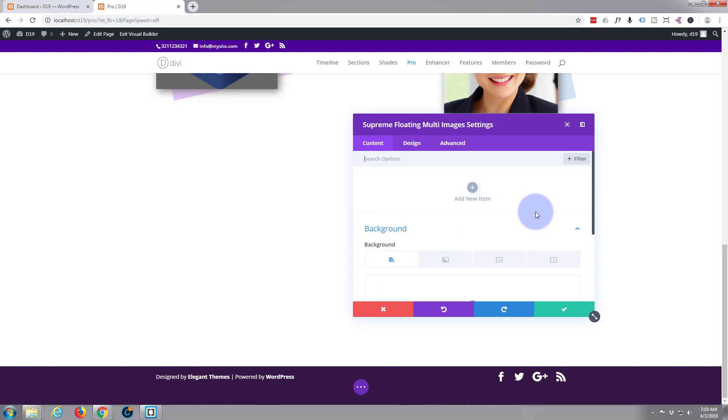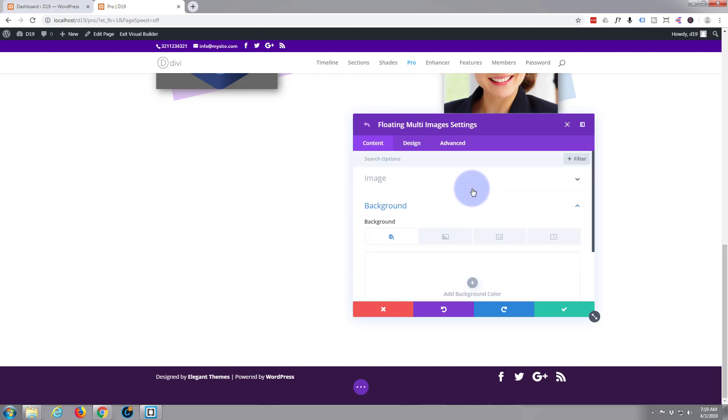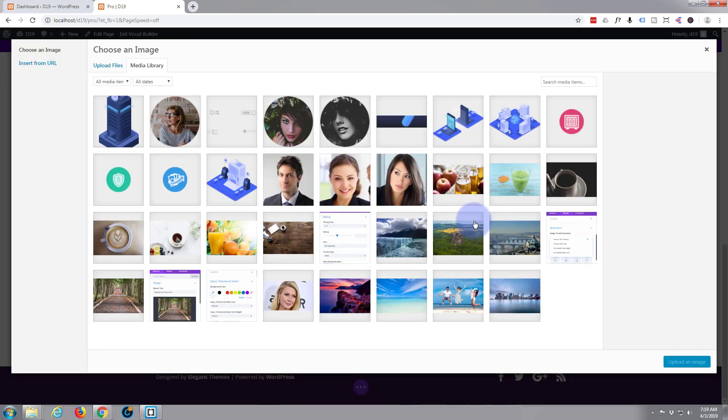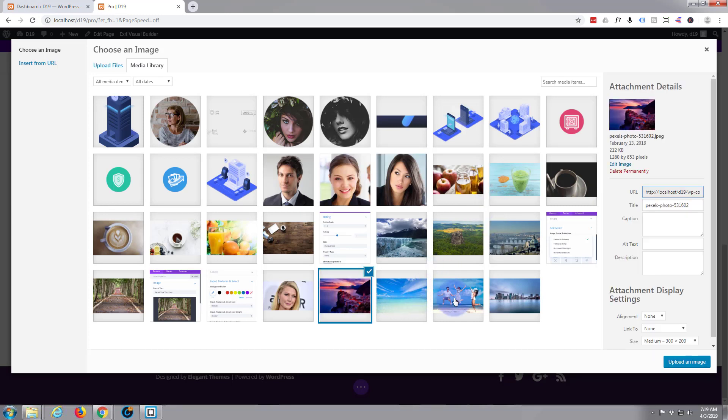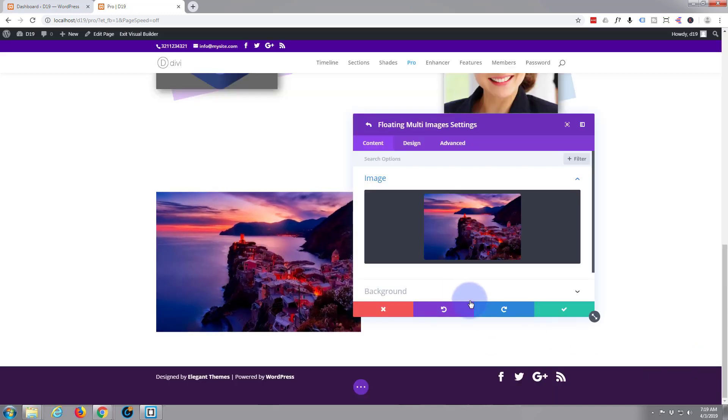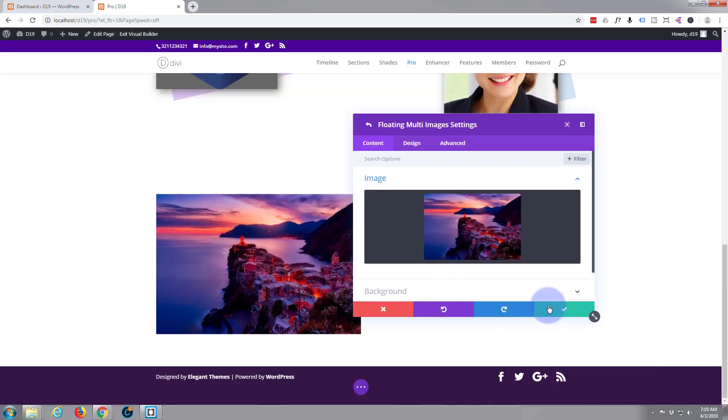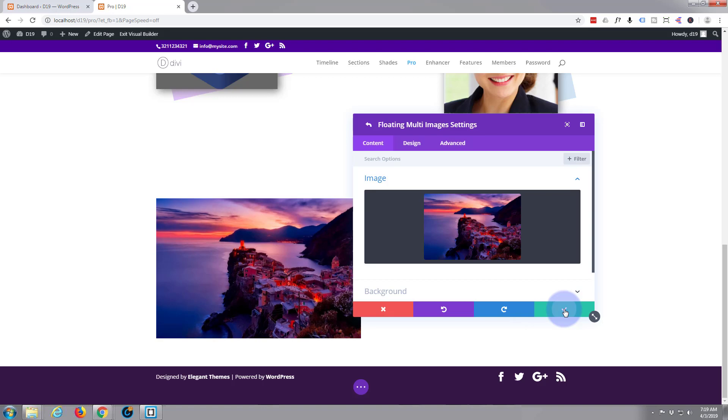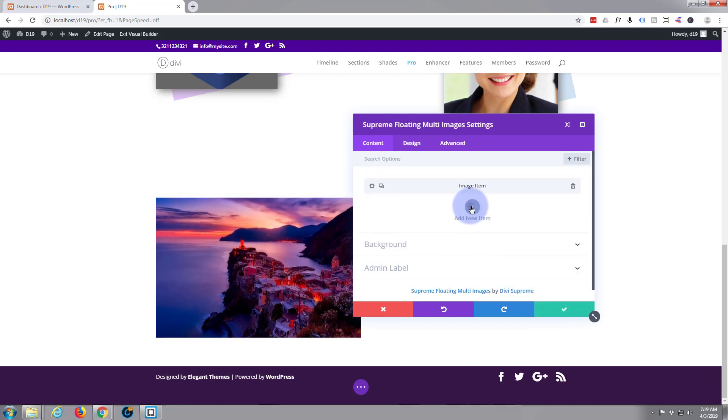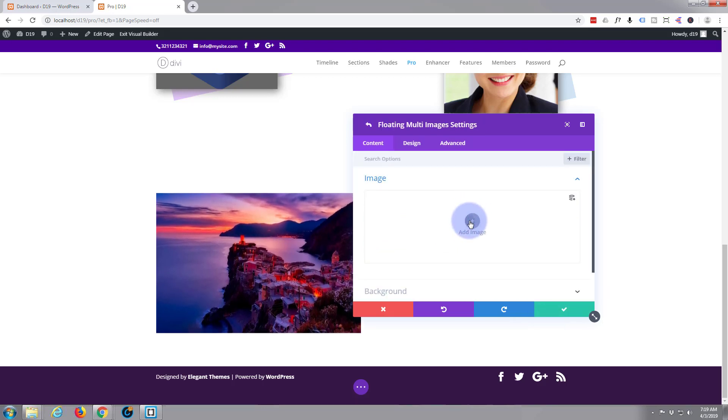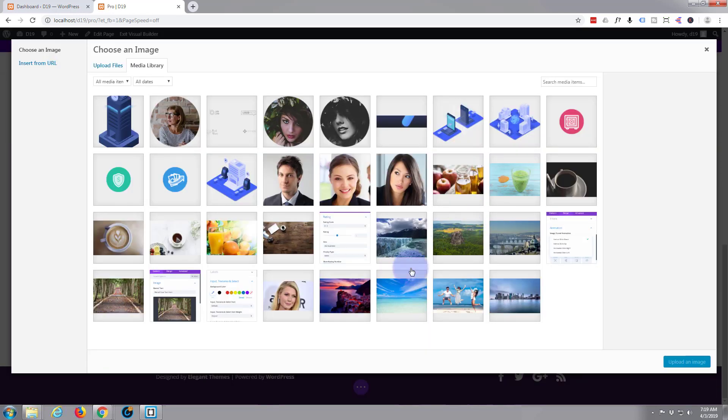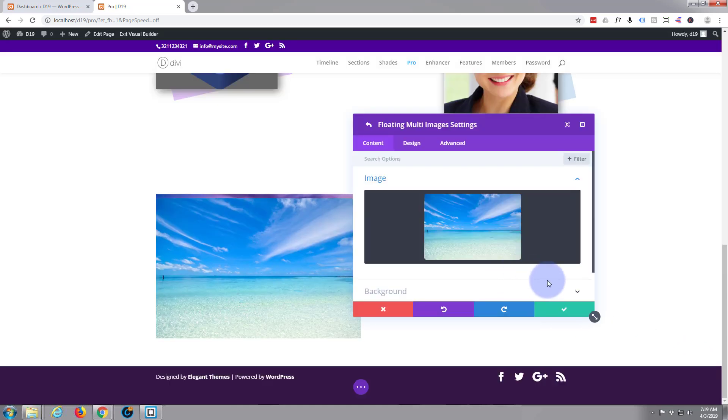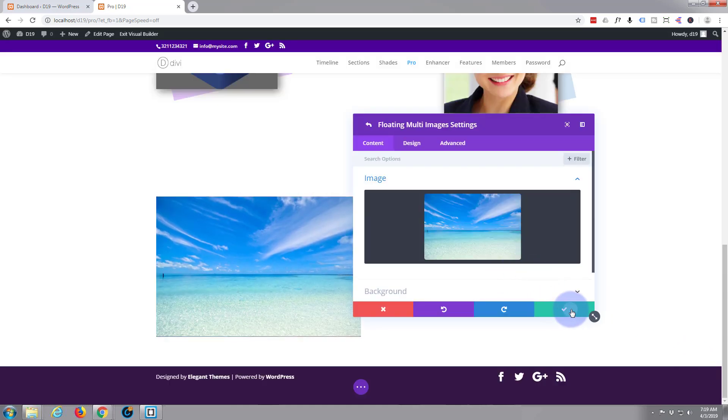We can start adding images straight away and it's so easy. So we're in the content tab. Add a new item. There's our images. I'm just literally going to throw four images in there. The first four I come across. There's one. Hit the check mark. Grab another one. Two.